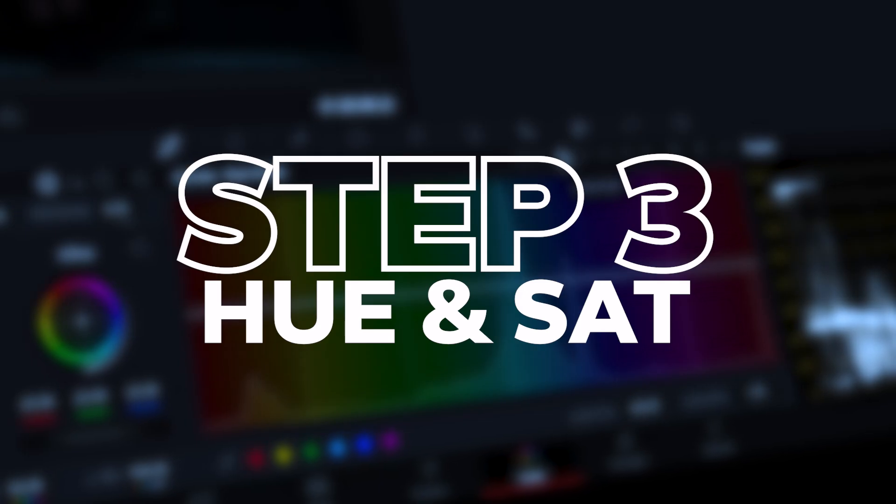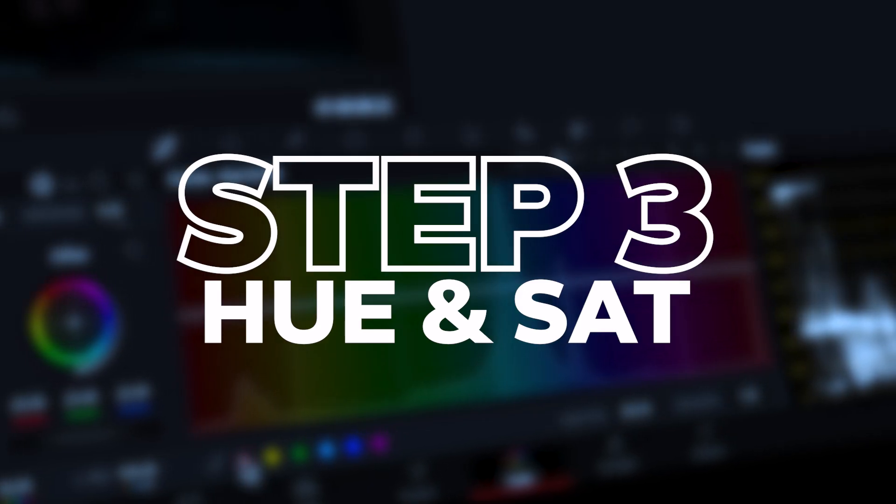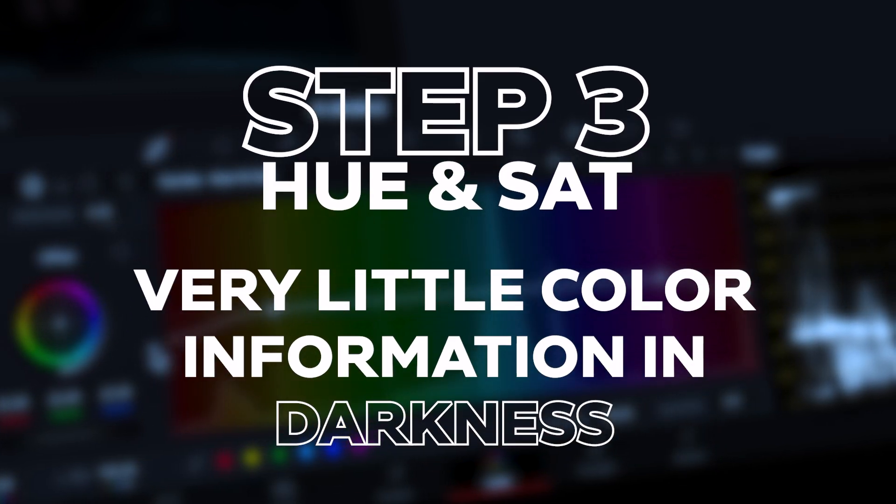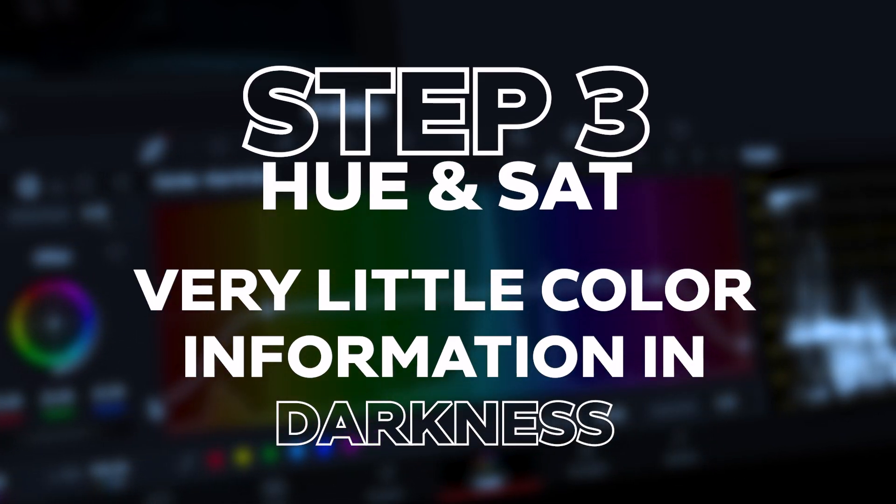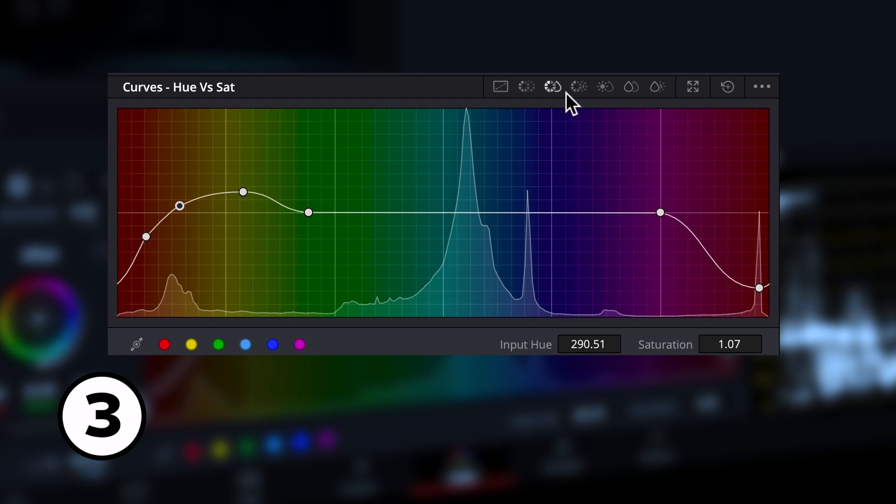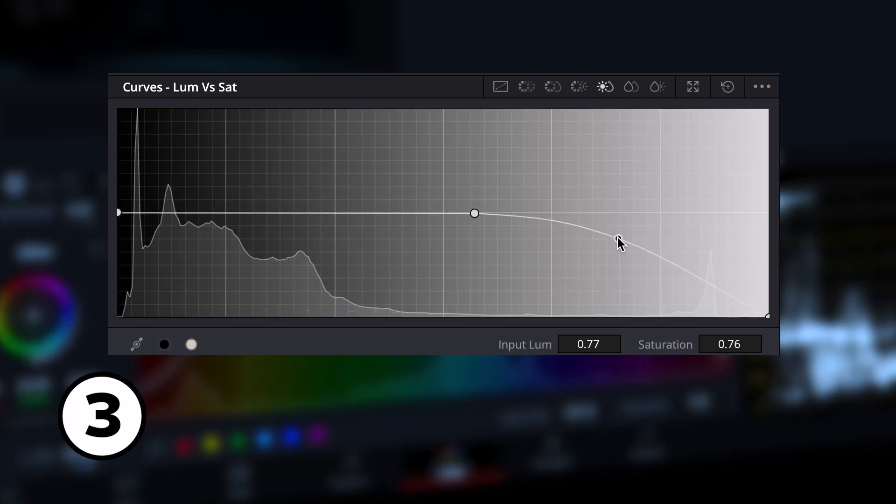Now we're getting the moonlight effect. Step 3: Hue and Saturation. The physics of darkness is that there's very little color information that reflects off objects and then reaches our eyes. Therefore we want our colors to be desaturated. We'll go to the hue vs sat curve to desaturate colors at different rates, then use other hue and saturation curves to refine the hue and luminance of certain colors.